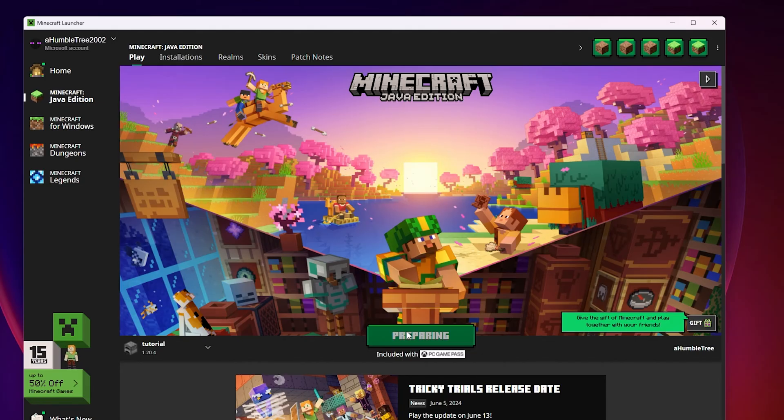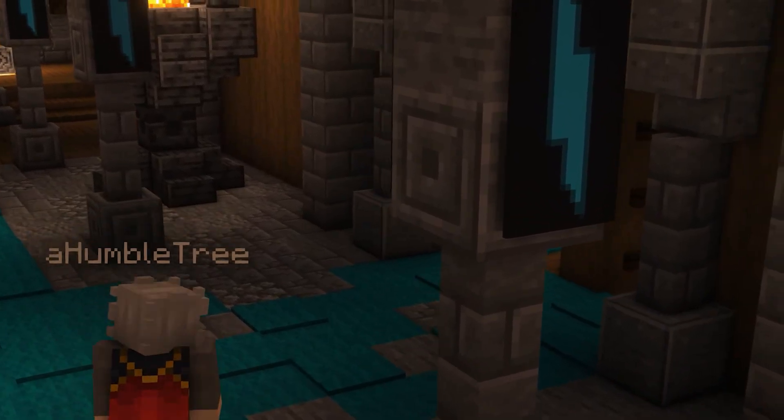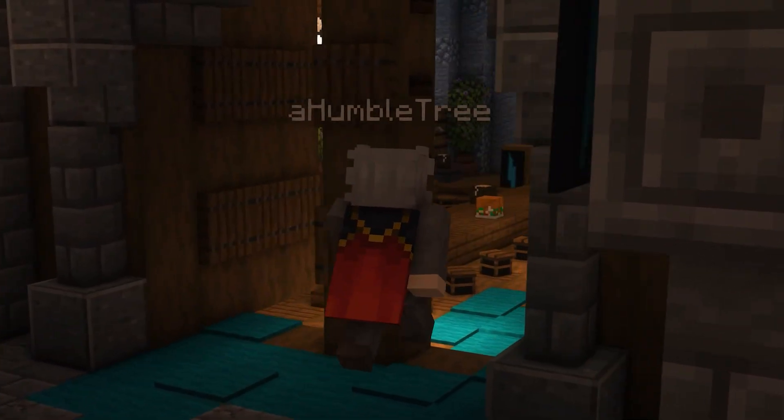If you're downloading a new version of the game you haven't played before, it might need to download a few files first, but that should only take a minute or so.